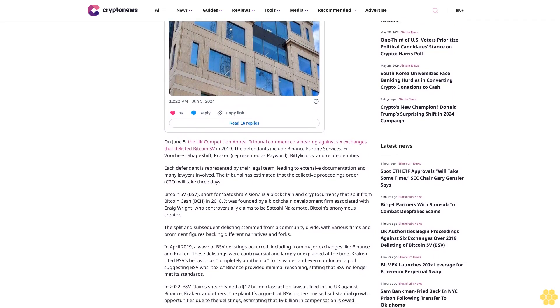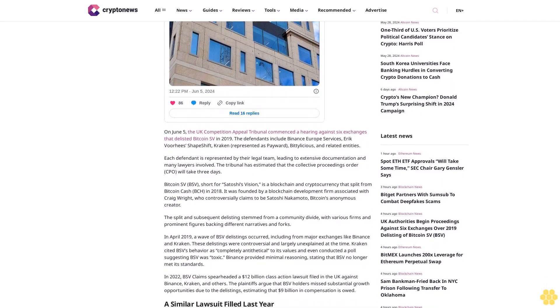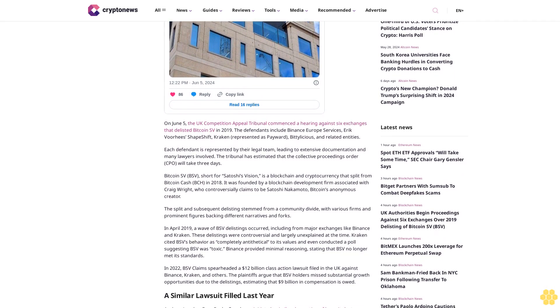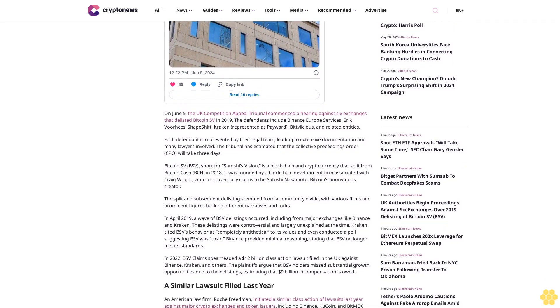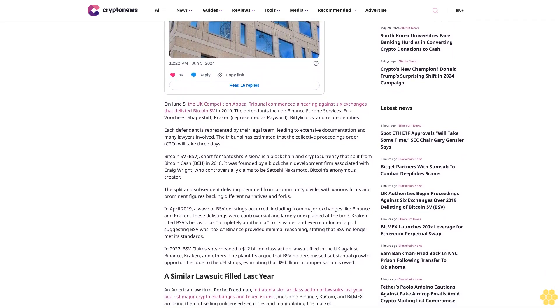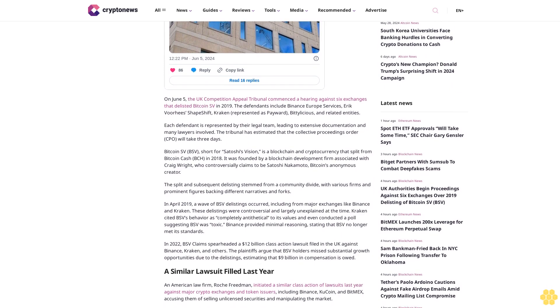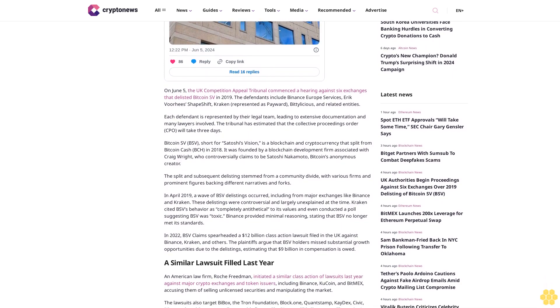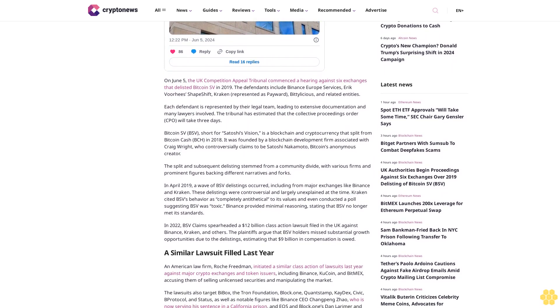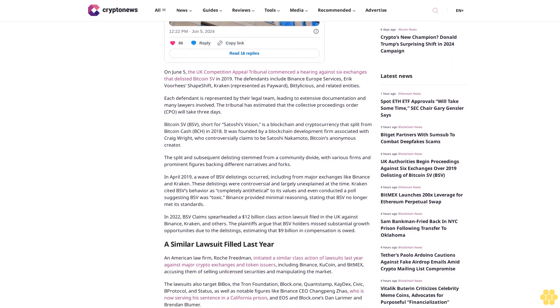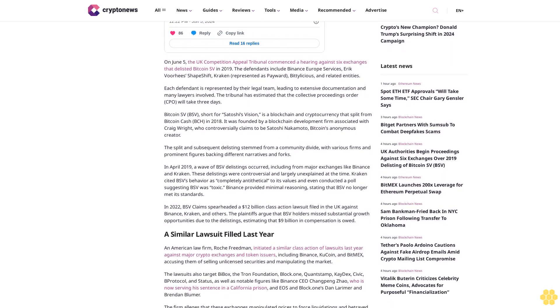This included delistings from major exchanges like Binance and Kraken. These delistings were controversial and largely unexplained at the time. Kraken cited BSV's behavior as completely antithetical to its values and even conducted a poll suggesting BSV was toxic. Binance provided minimal reasoning, stating that BSV no longer met its standards.